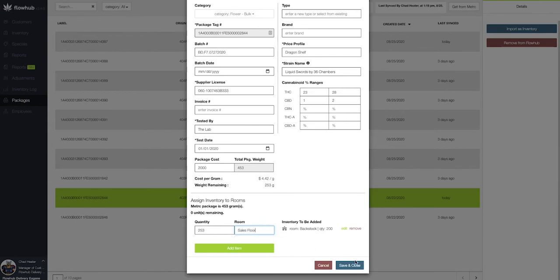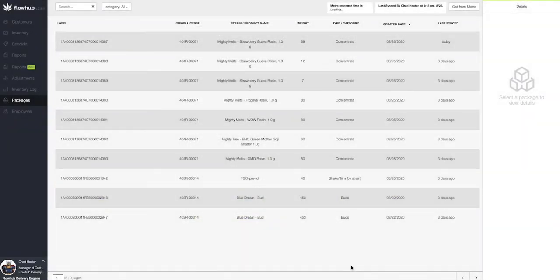Then I'm going to select save and close. Now that package has been moved to my inventory.